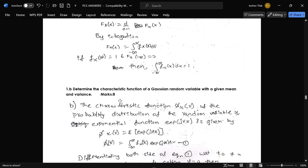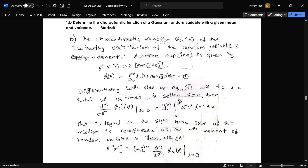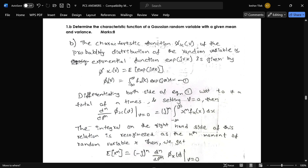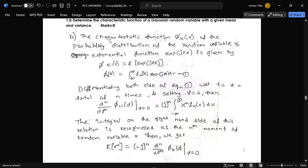The next question is: determine the characteristic function of a Gaussian random variable with a given mean and variance. This is today's question.